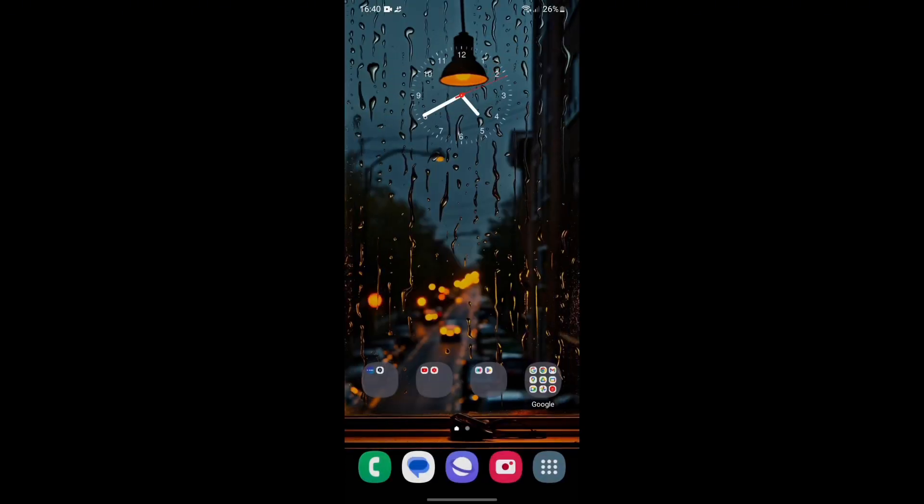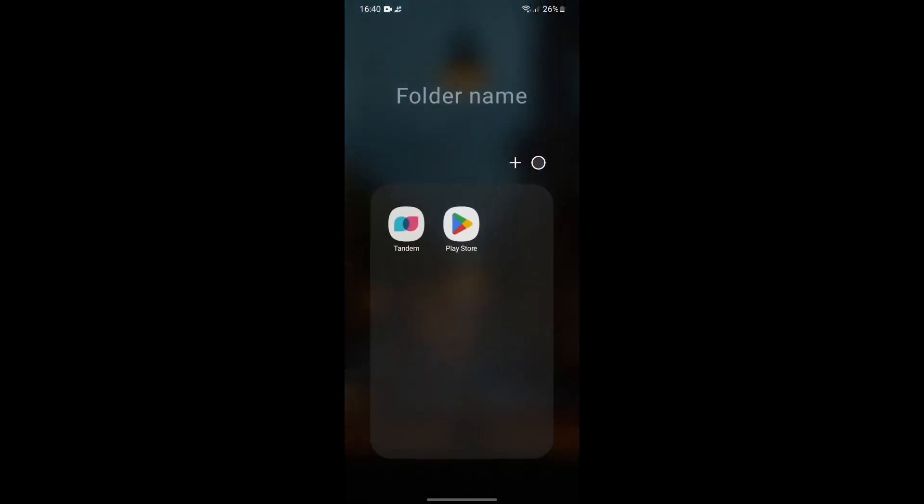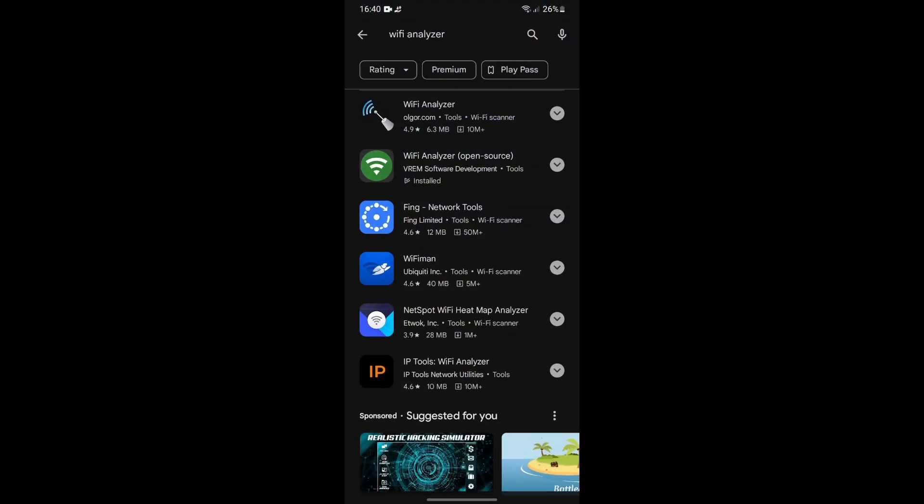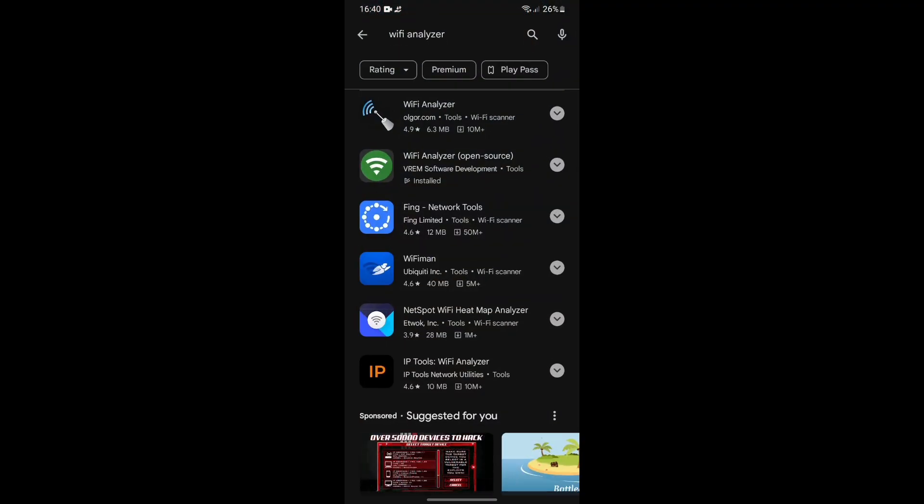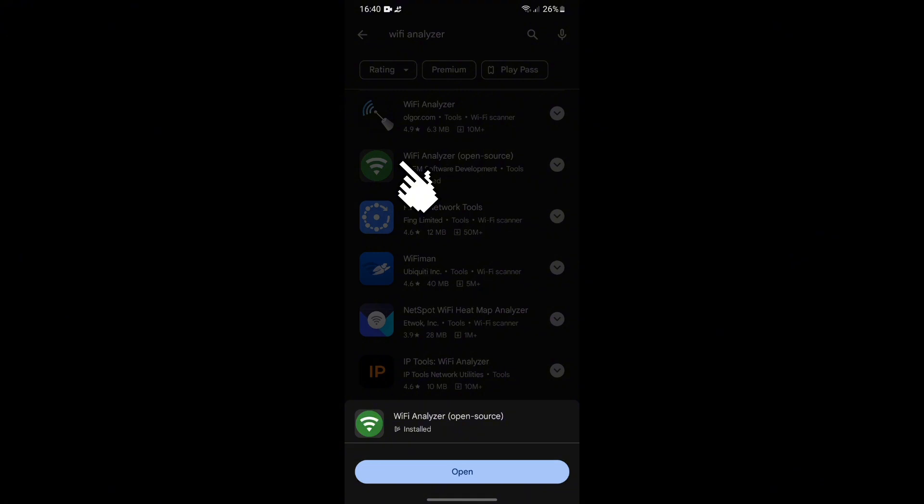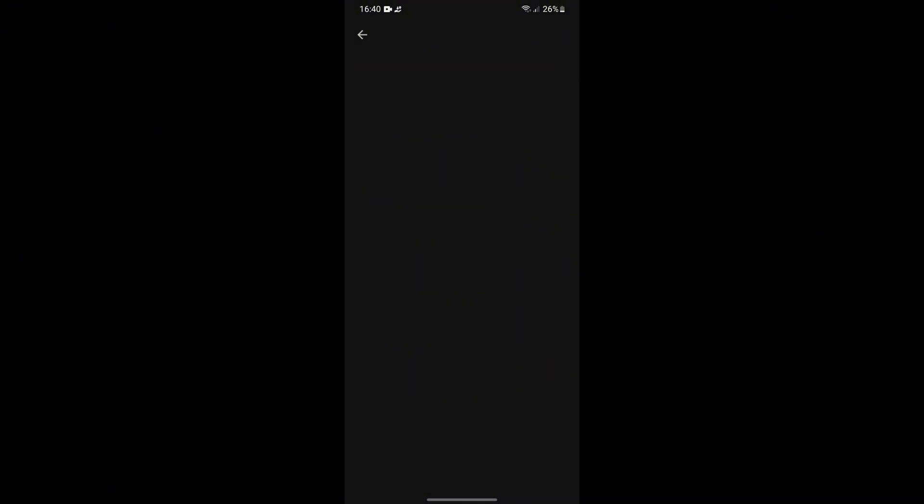Just go to the Play Store and download the app called Wi-Fi Analyzer, this one. So once you download this app, just click open.